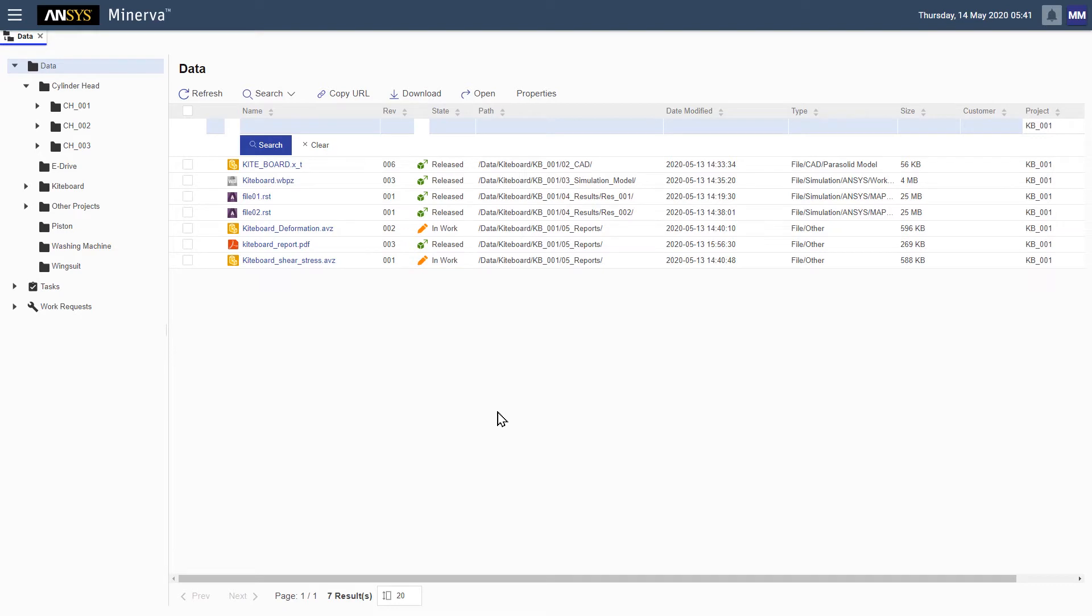We can see different items such as CAD files and simulation projects, as well as the item we were searching for, the simulation report.